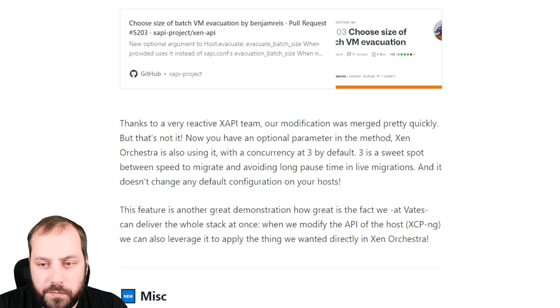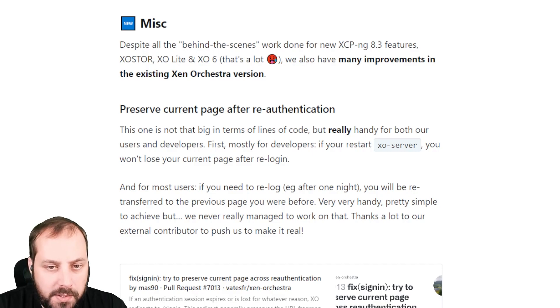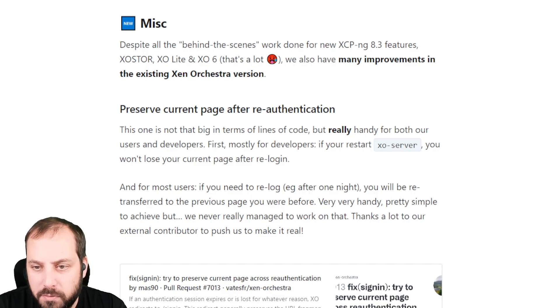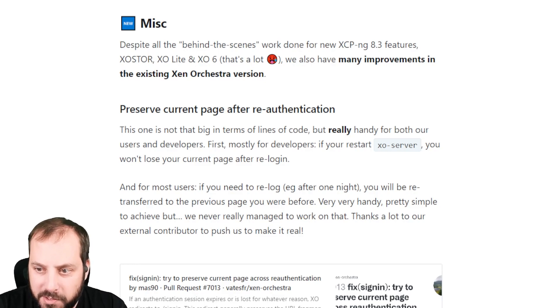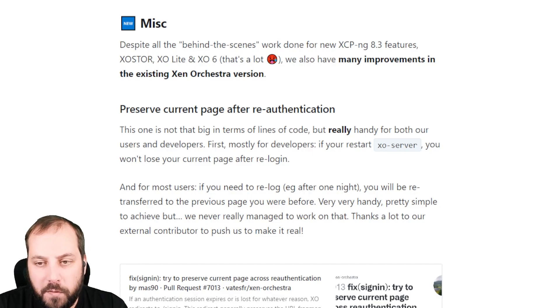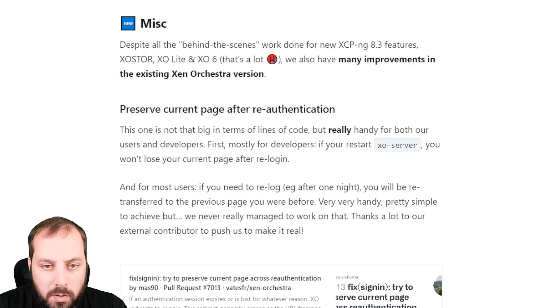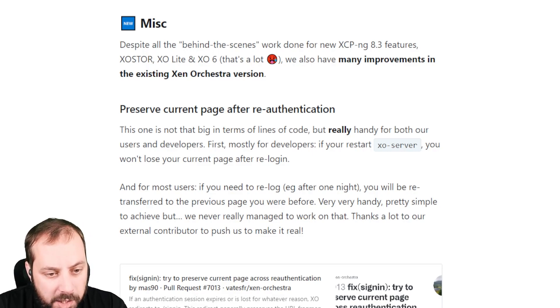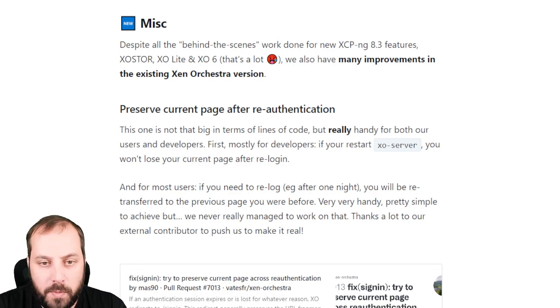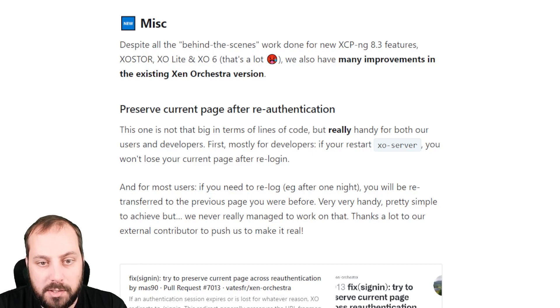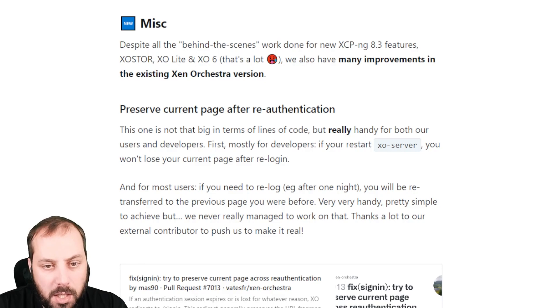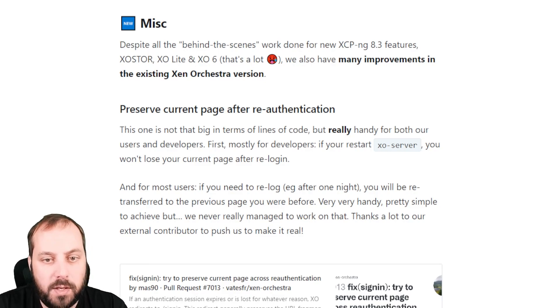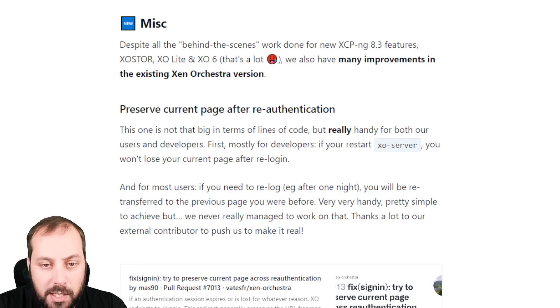Let's move to the last section, which is called MISC because there are many different small improvements. But as you can see, it's already a lot for a release. But still, there are a few extra nice features. The first one is the external contribution feature, which is really nice. When your authentication expires, previously you had to go back to the login page and then go back to the homepage. But if you were somewhere else, then you just lost track of what you were doing. Now this is a lot smarter.